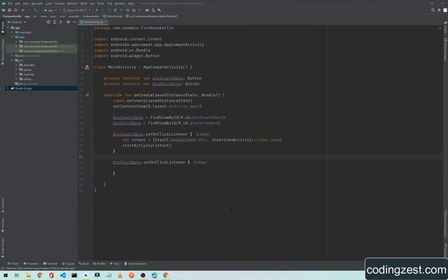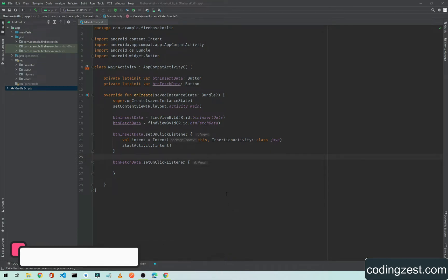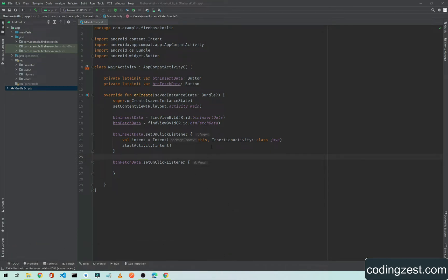Welcome back guys. In this video I will show you how you can connect your Android project or Android application with Firebase. Let's open up Android Studio and create a new project.